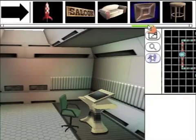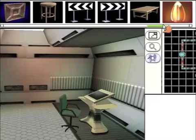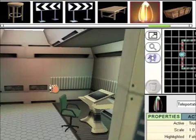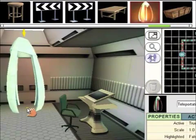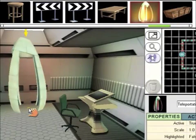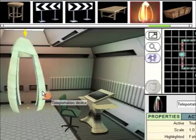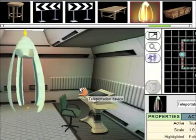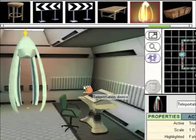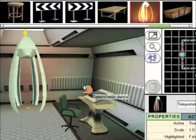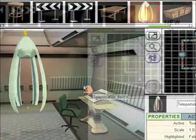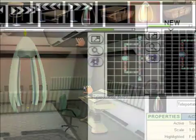Now we need another prop, the teleporter. This is what the user will use to escape at the end of the game. Make sure it's facing the right way. And it's going to go at the back of the control room.